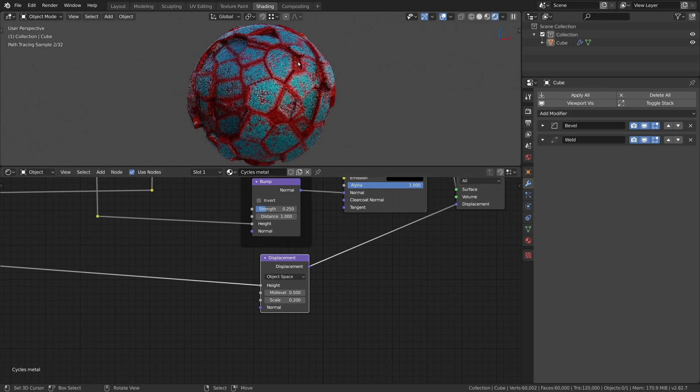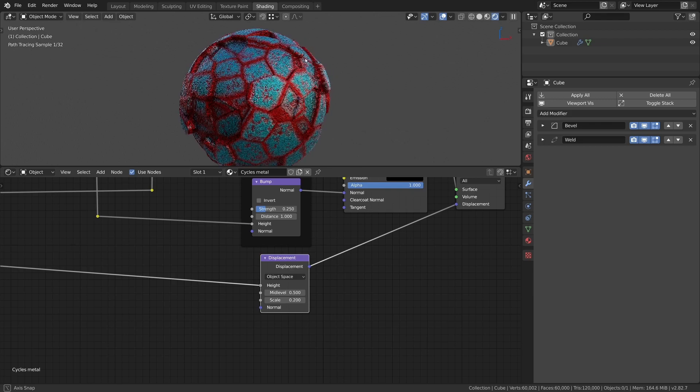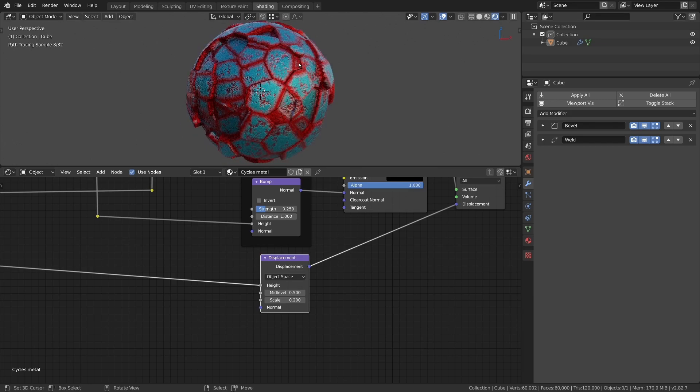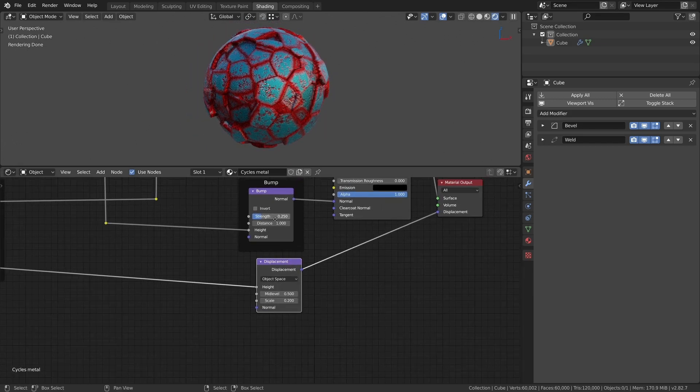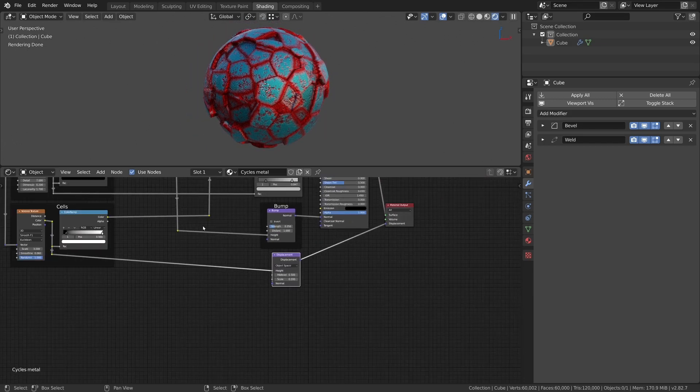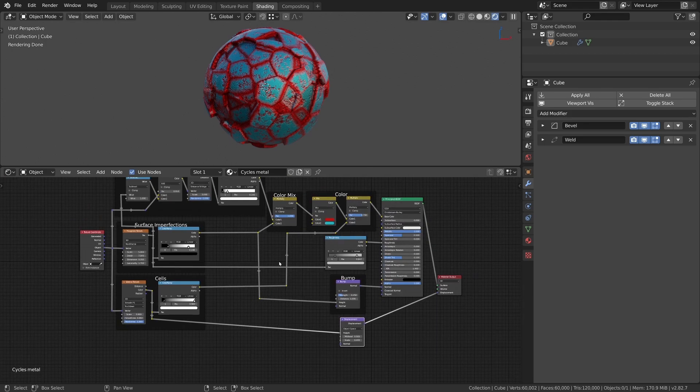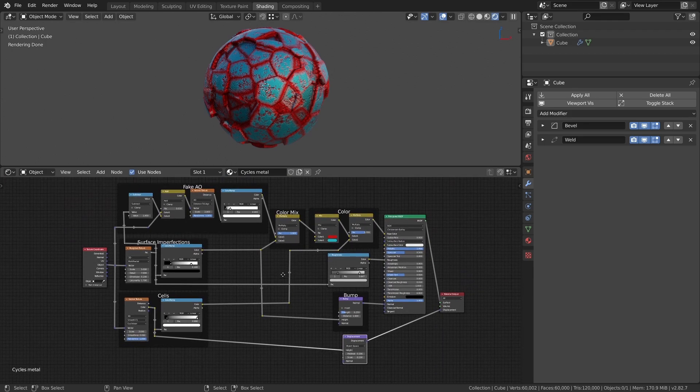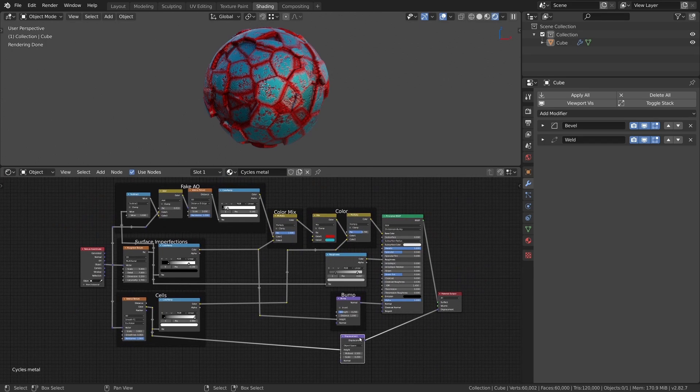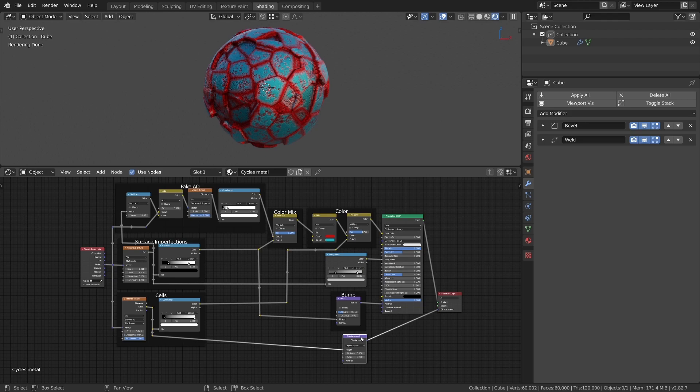For the next part we want to replace the boundary mask with an actual ambient occlusion node. With the displacement of the surface the occlusion node now can show occluded areas. We didn't use this node for the Eevee material because we didn't have any real surface deformation for the node to work with.